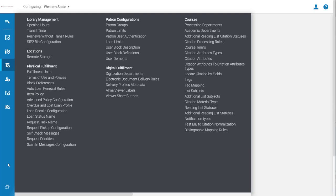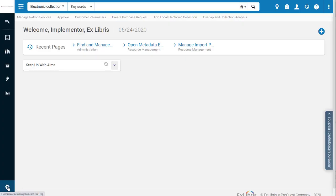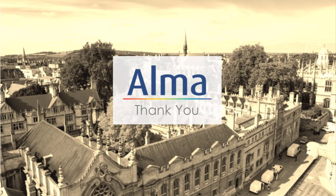As you have seen, Alma's new layout adds vertical space, improves navigation, and makes your workflows easier. Thanks for watching.